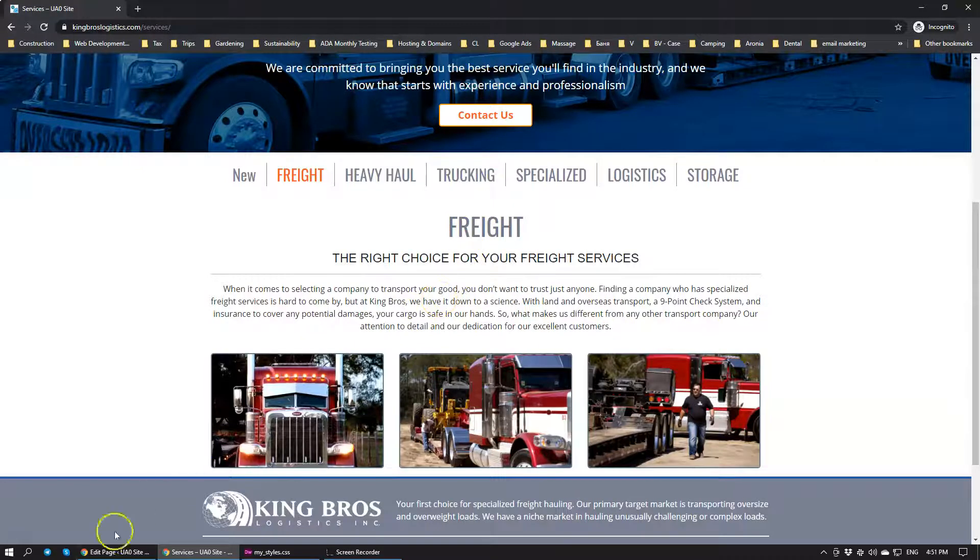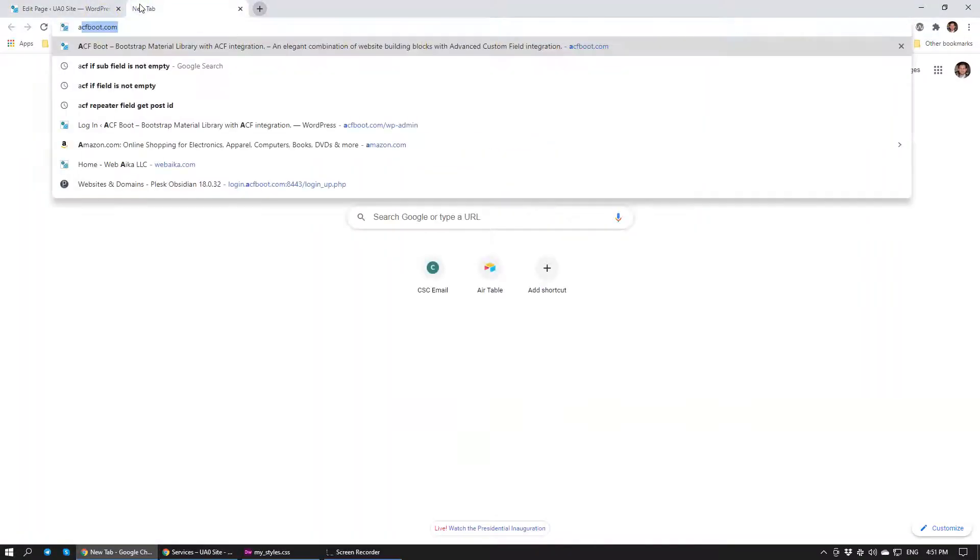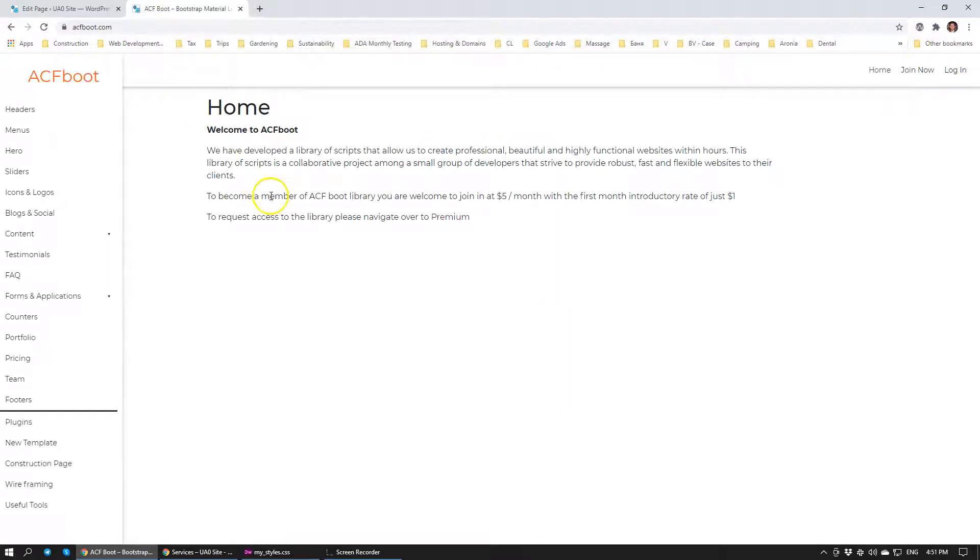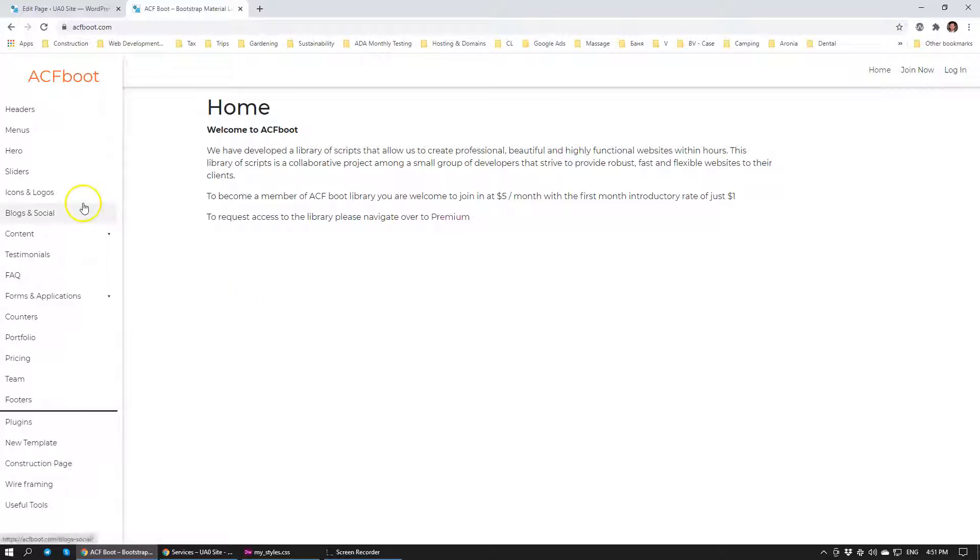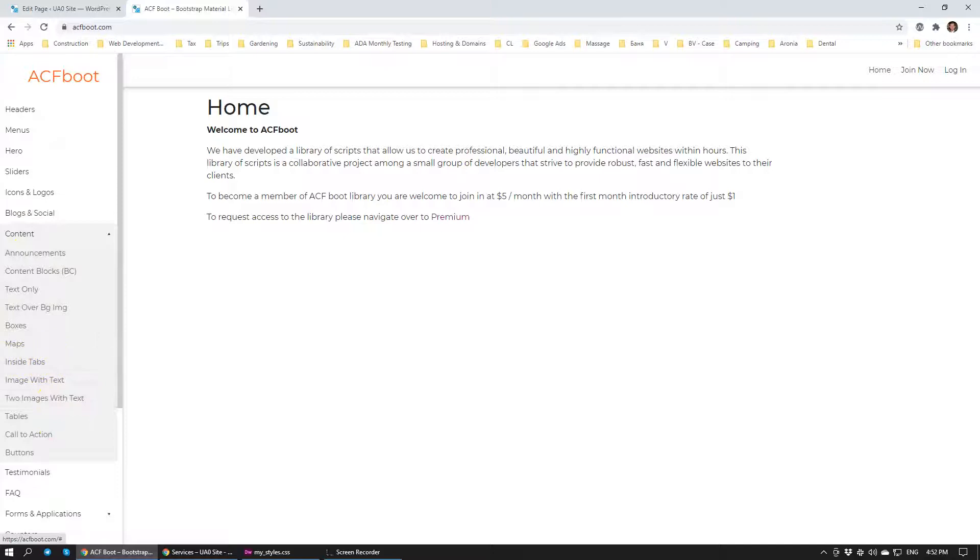Okay, that will be it for this video. I'm going to be going now to ACFboot.com and I'll be adding this new module. It's going to be located... Blogs and social. I'll have to see where we can add it. Inside tabs.